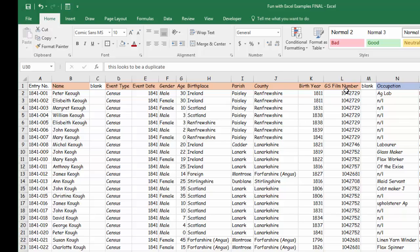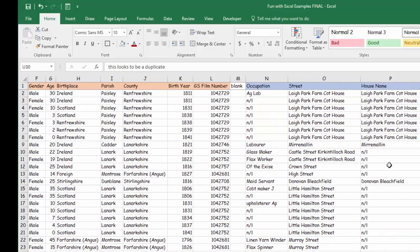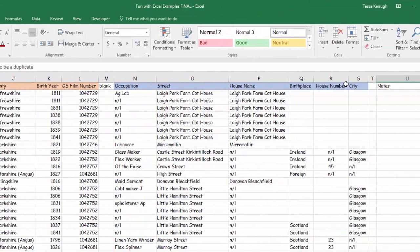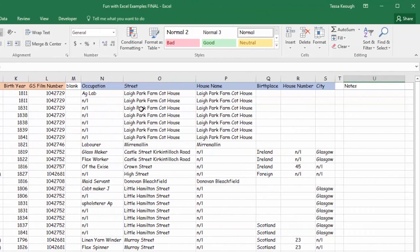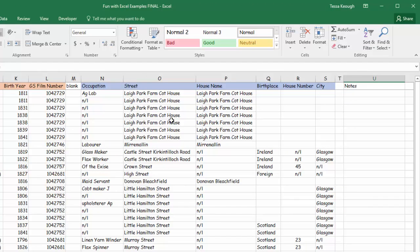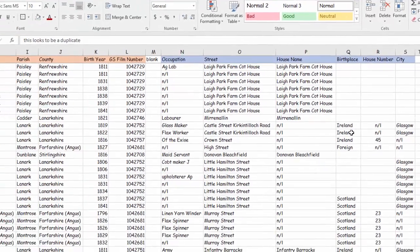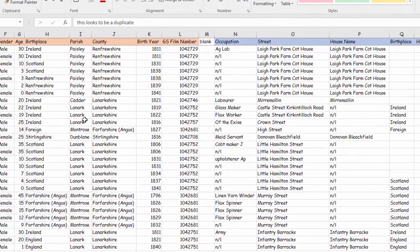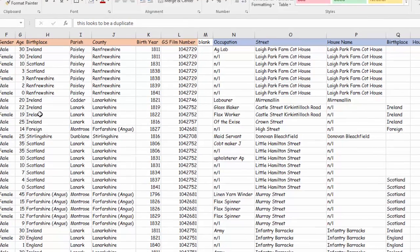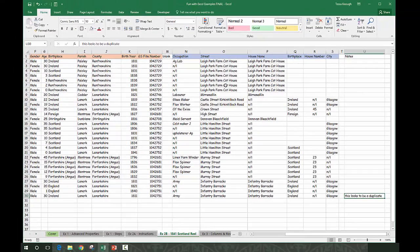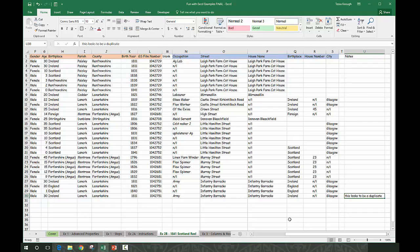The additional information I got from Find My Past includes occupation, the street that people live on, their house name, and then there's some birthplace information that it's nice to check against what you got from FamilySearch to see if there's any questions. But there's additional information oftentimes depending on whether you're using FamilySearch's index of documents or Find My Past or Ancestry or MyHeritage or anything else.